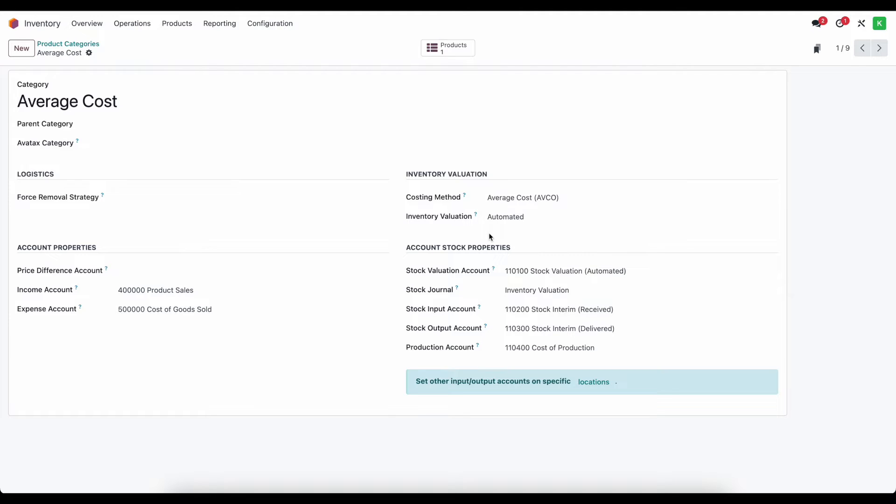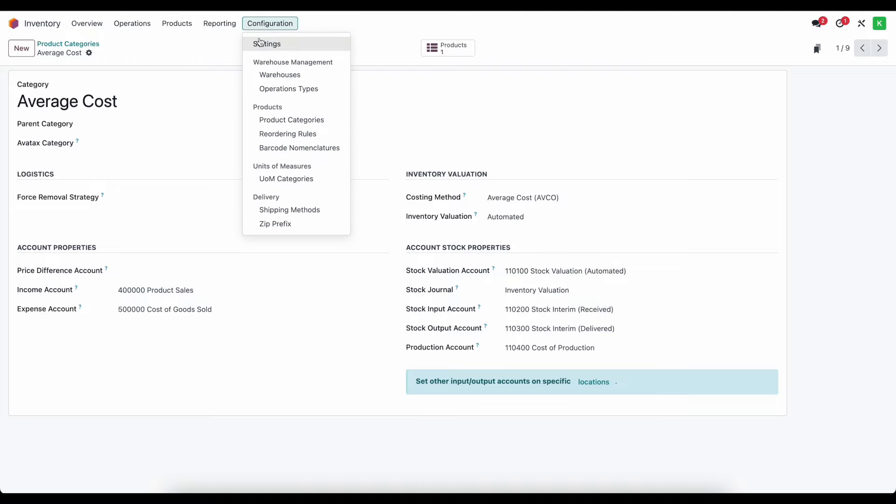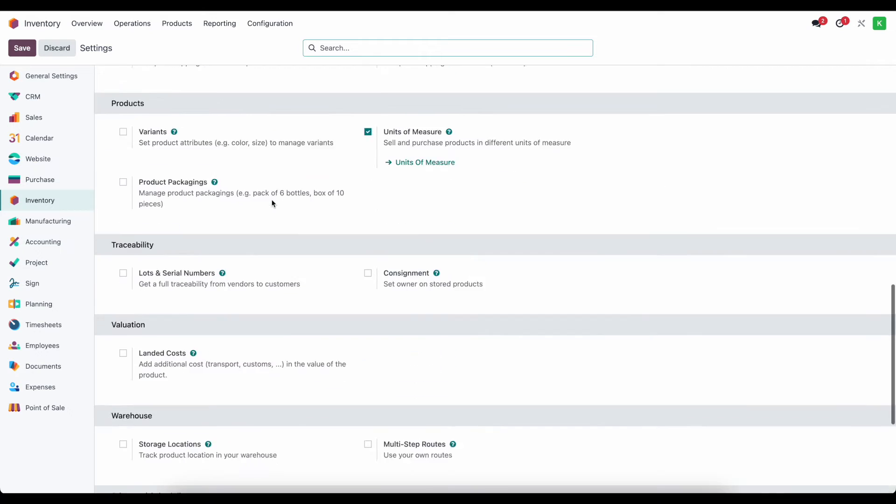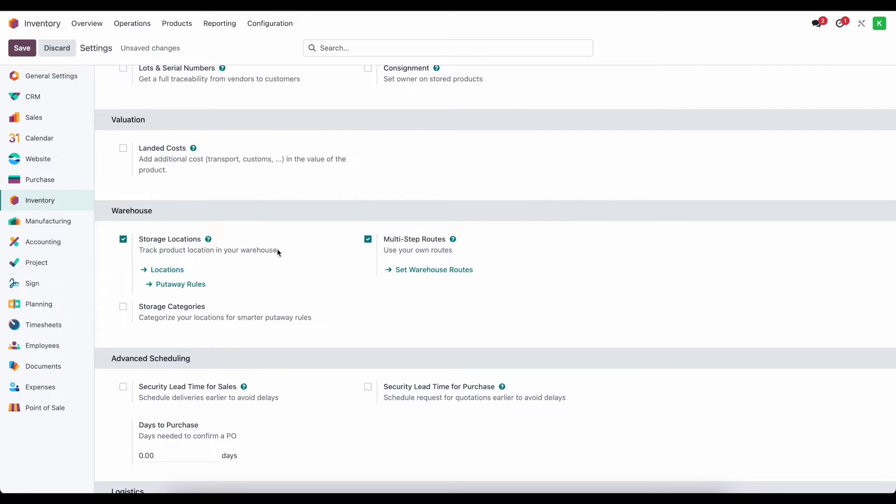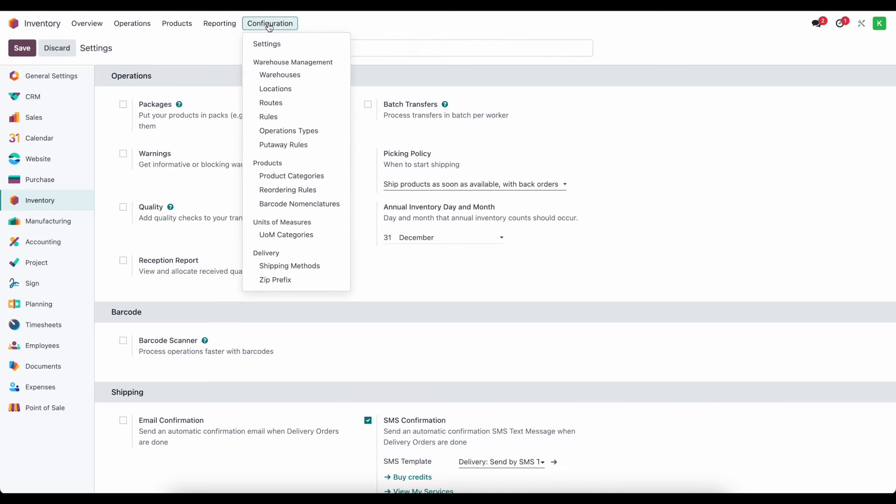Now there are some locations such as our inventory adjustment locations that have accounts that we need to set. We can find them here by going into any one of our product categories and clicking on locations or we can go through our settings. We're going to turn on routes and locations so we'll just say multi storage locations and multi-step routes which will enable a new menu option and that will show us all of our locations.